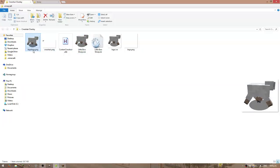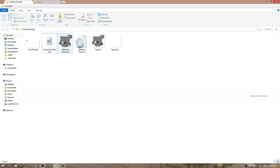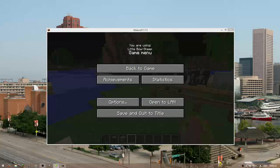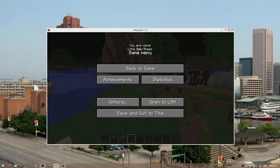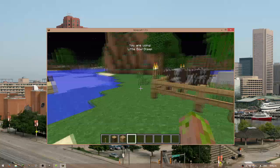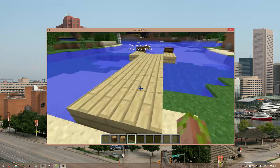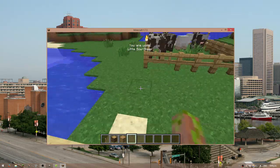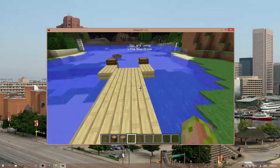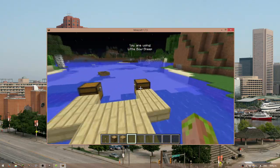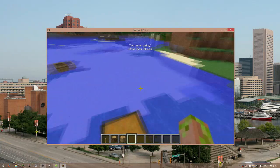It doesn't have that, and it won't have this thing, but it'll have this EXE in it. So what you do is you run it, put that window away, and now you're in here. You can see it says 'You are using Little Bow Sheep' at the top of the screen.